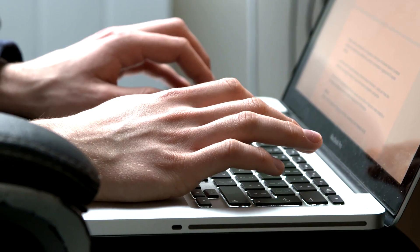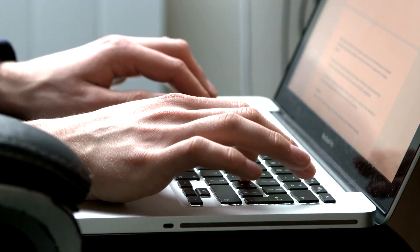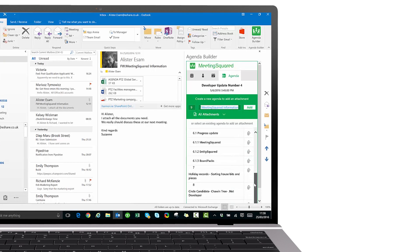1.2 billion people use Outlook — we live our lives in Outlook — so it's natural that the place you want to build your meeting is within Outlook. We provided functionality that allows you to click on an email and add either the email content or the attachments to the agenda for next time you meet.